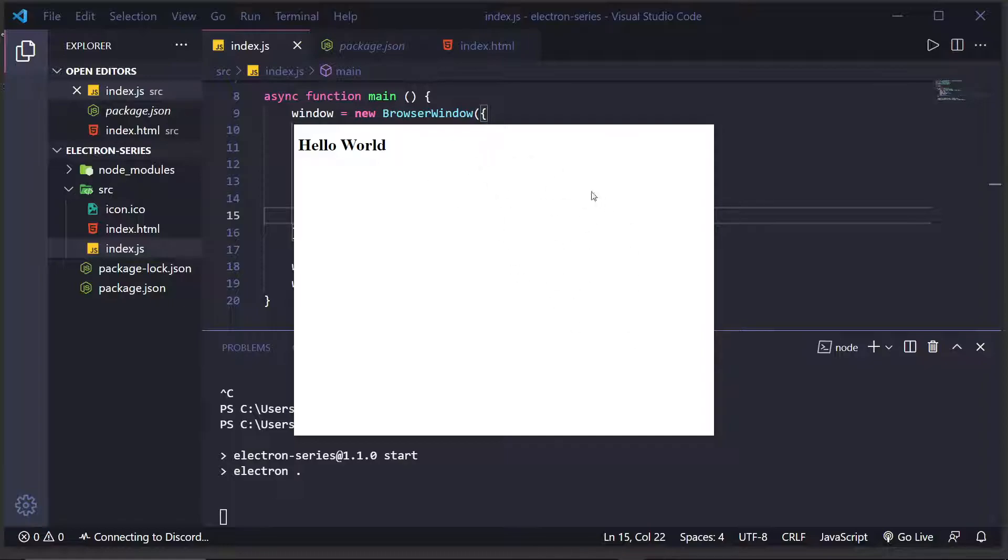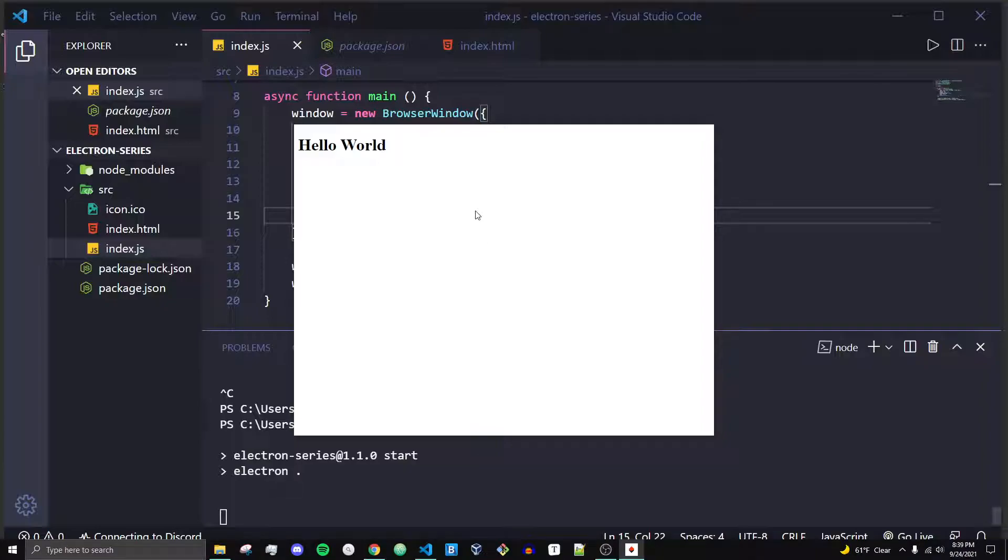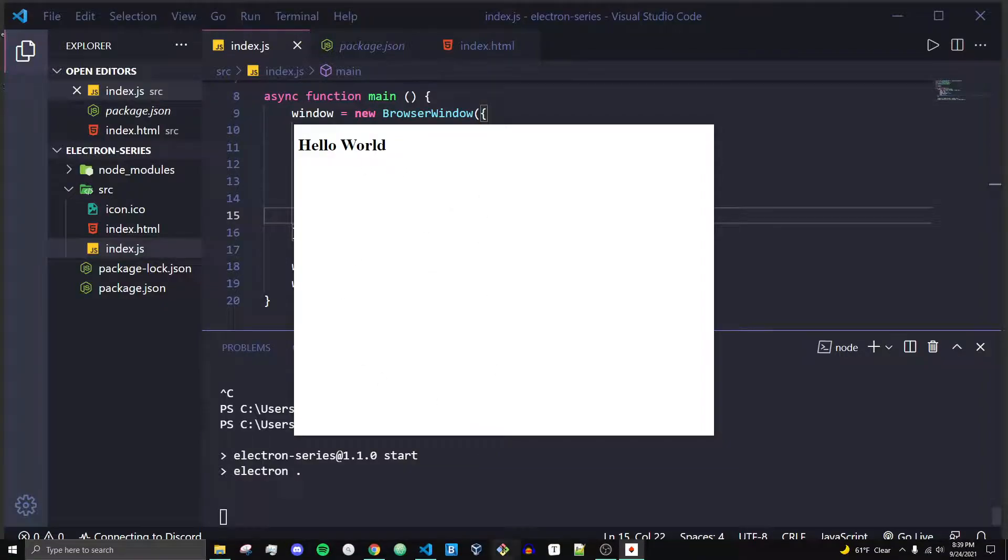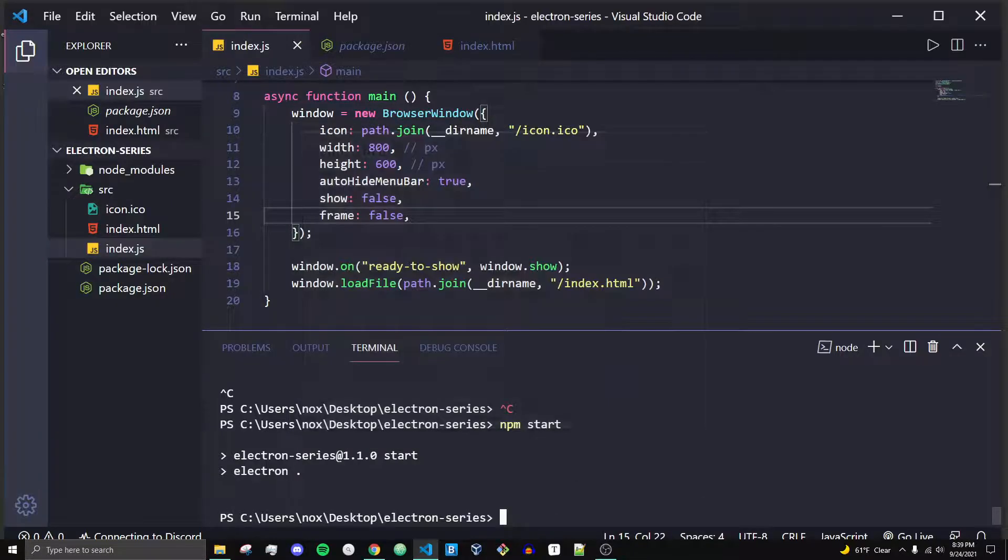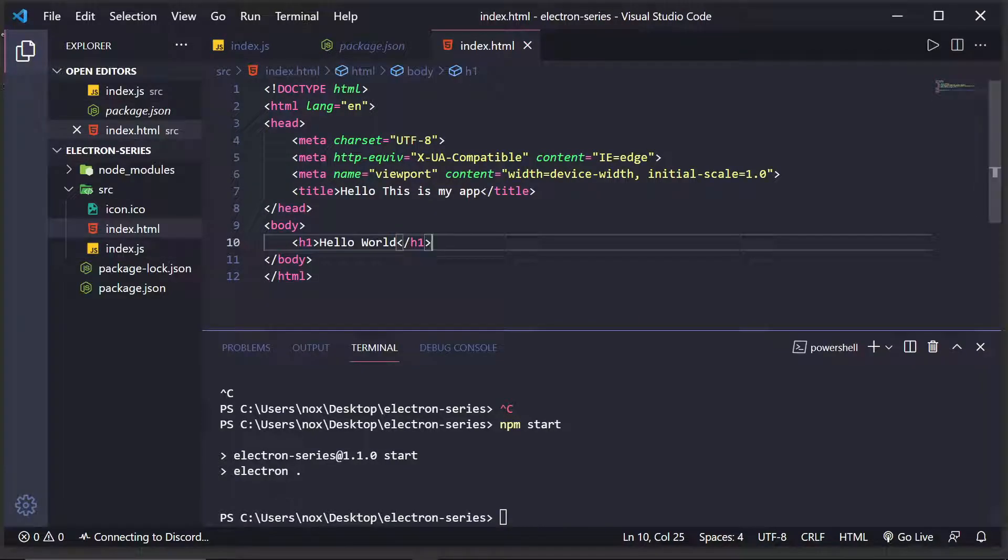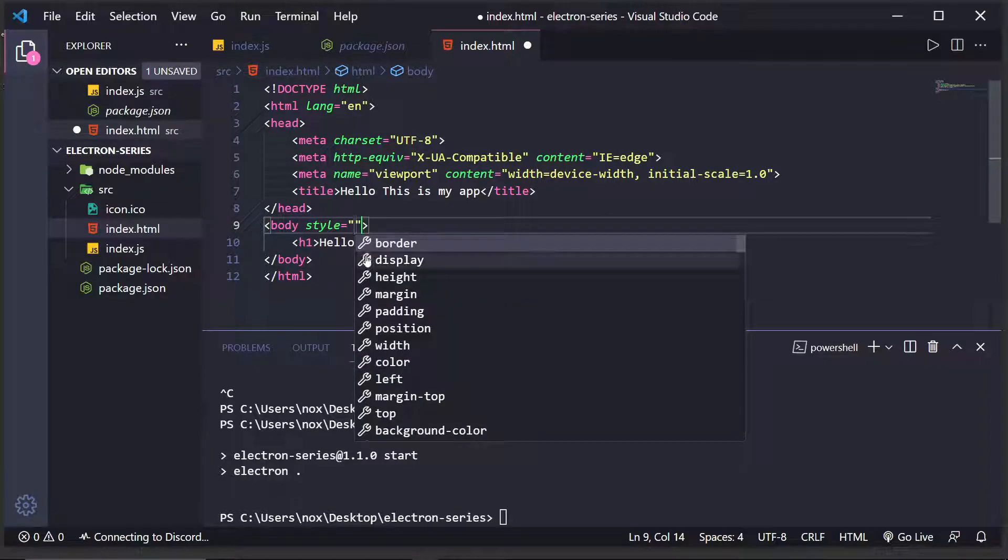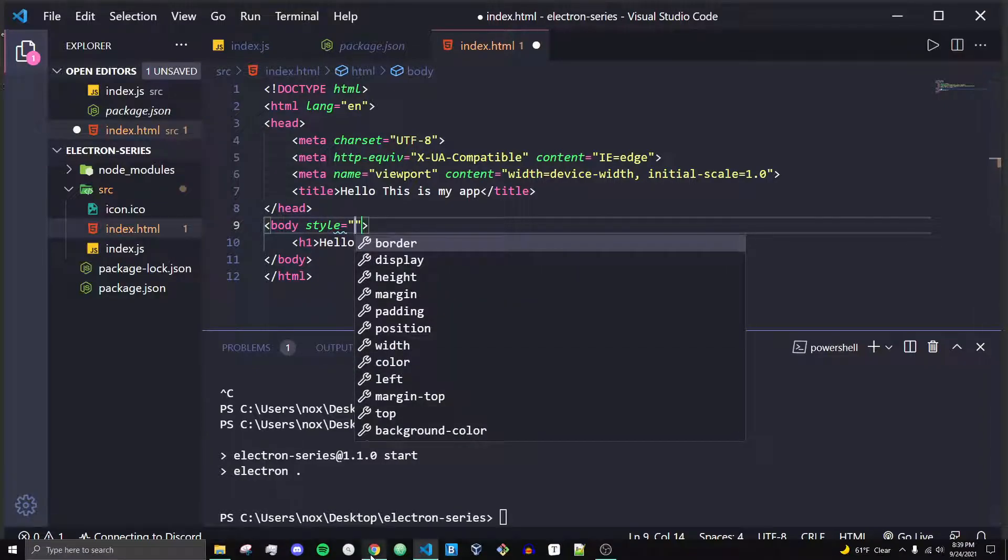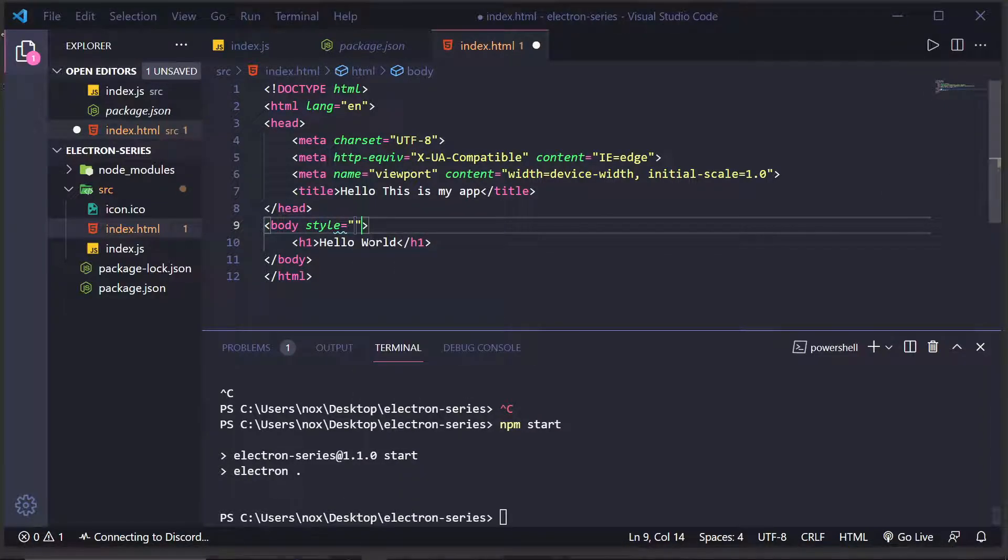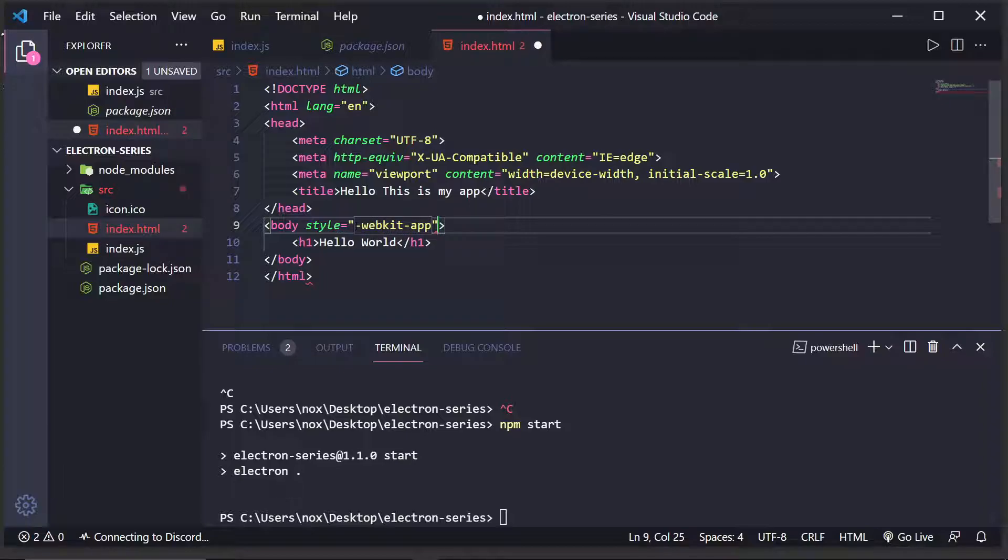And in fact, we can't really close it or anything. I mean, we can right click, nothing happens. Left click, and that doesn't help us. We have to come down here to actually close the window. And the way we can fix this, or at least the first part of that, like the dragging, is we can come in here. And in the body, do something like style, and then we can say that we want the -webkit-app-region to be drag.